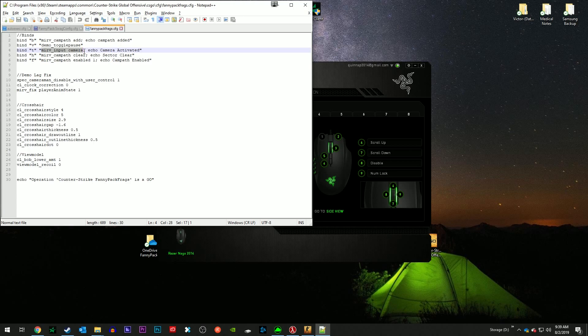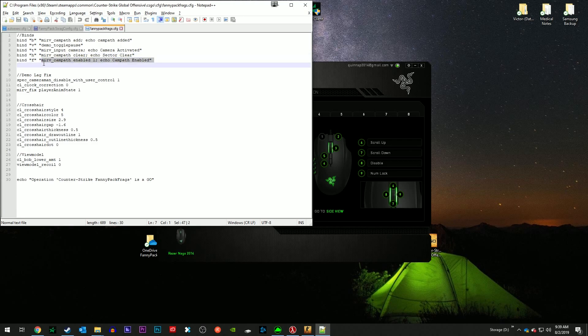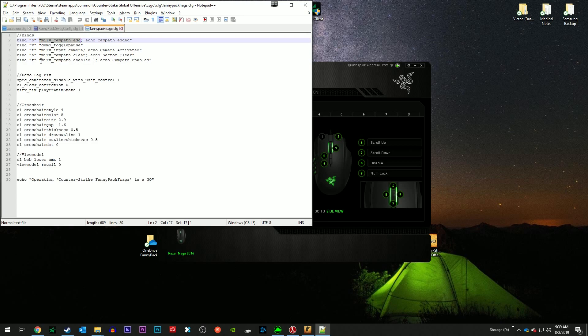And H mirv_campath clear, so that clears all your old campaths so that they don't interfere with new campaths if you're trying to get multiple scenes from one singular video. Mirv_campath enabled just tells the camera to follow the campath. If you have mirv_campath enabled 0, then despite having campaths added, it won't follow the campath. This is just kind of like a failsafe technique or feature, but you have to make sure that it's enabled.